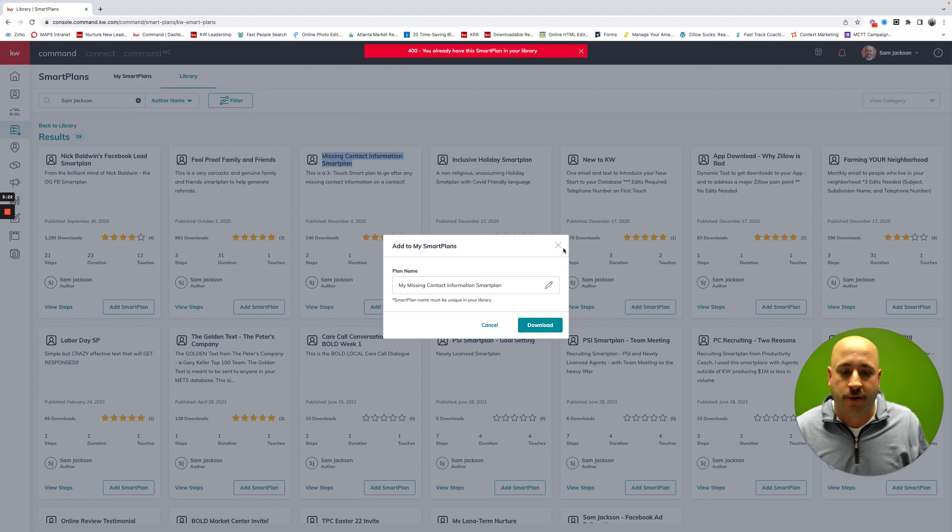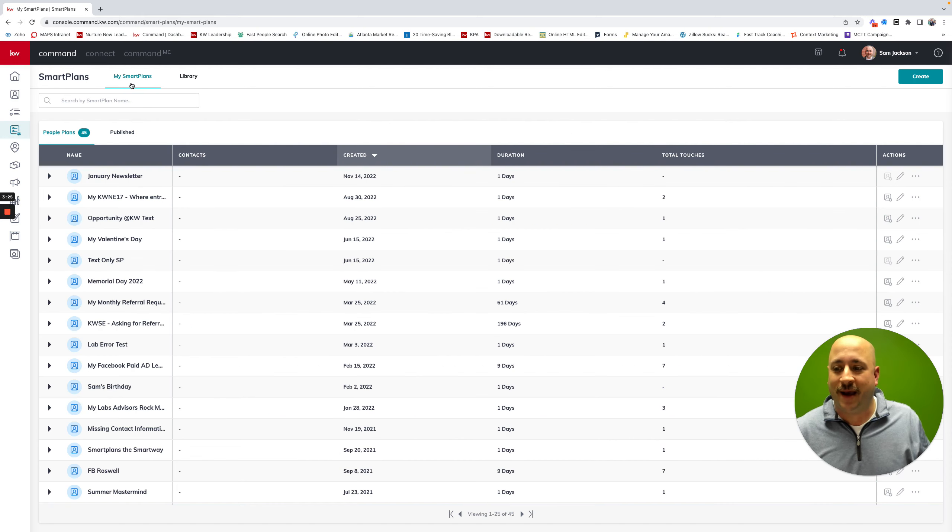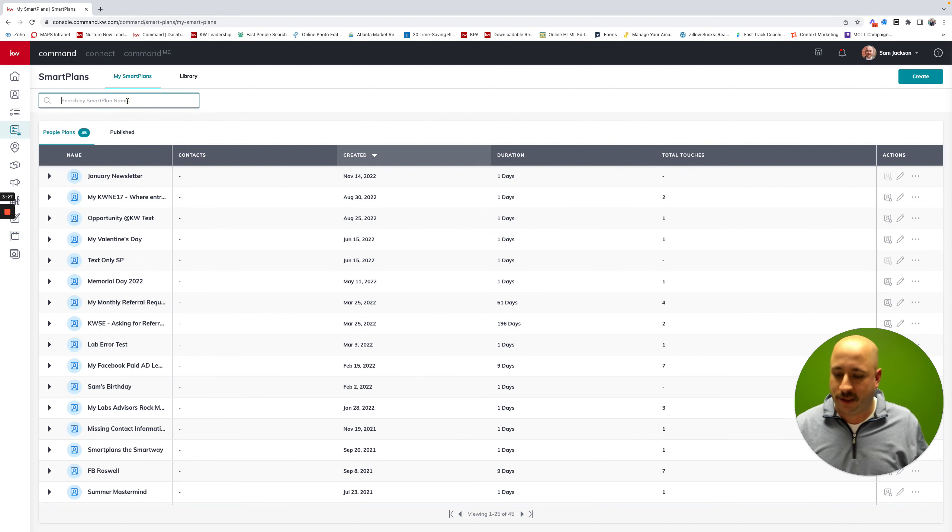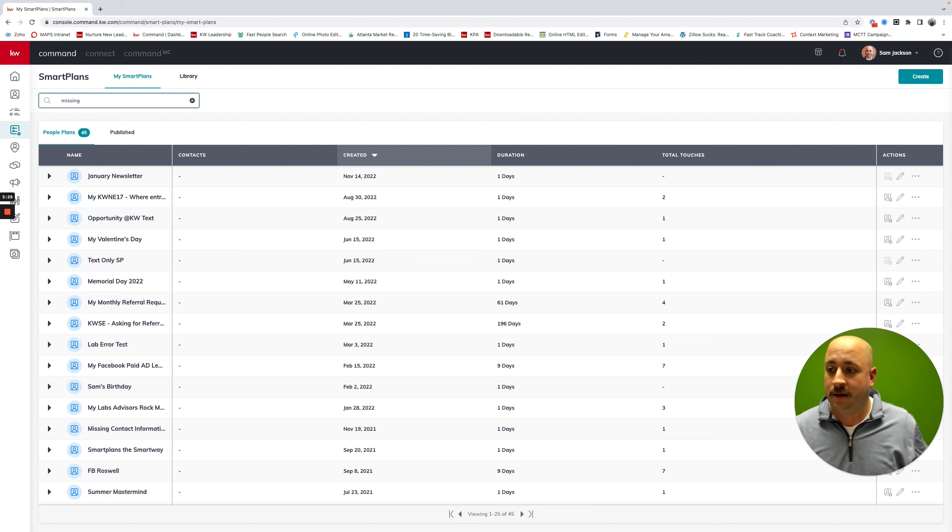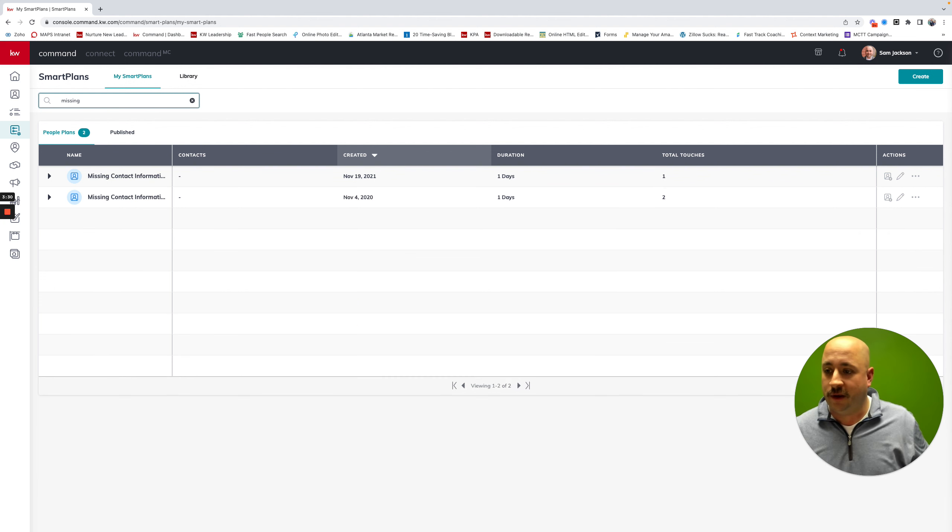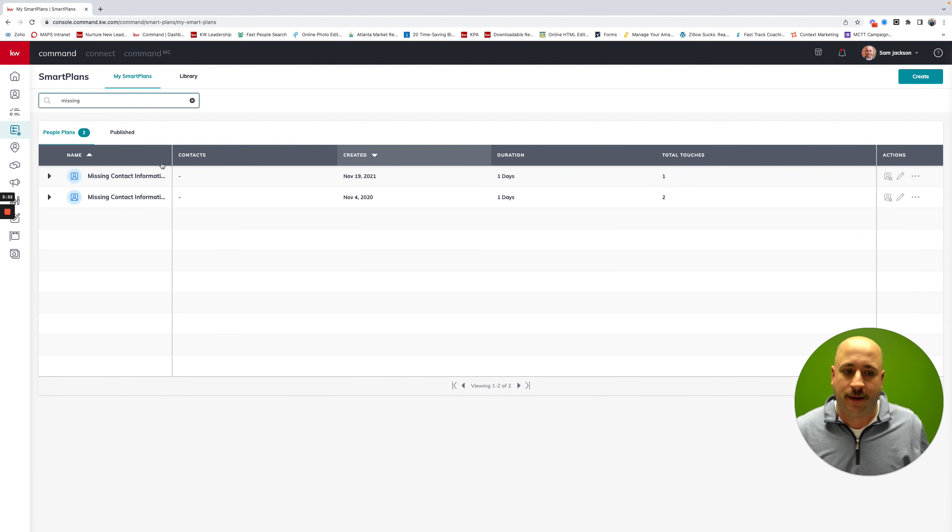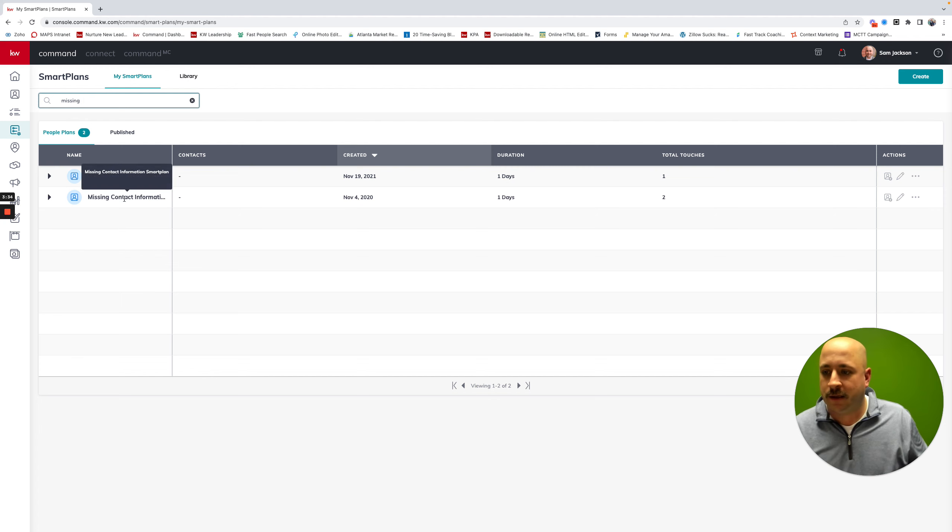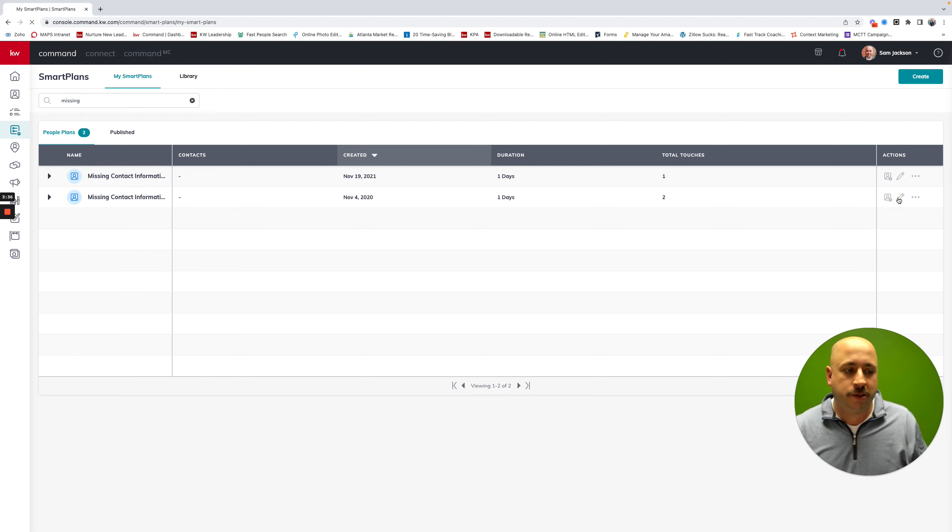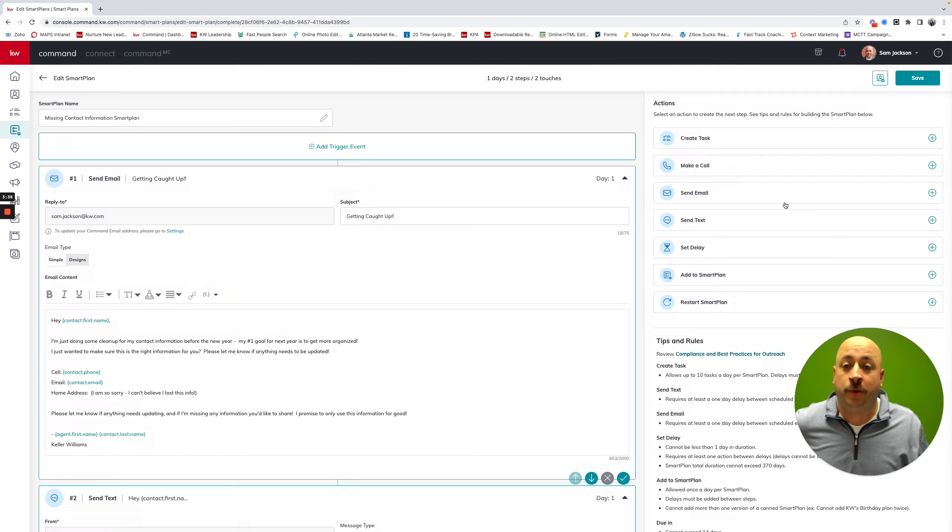I already have that one, so that's why I got that error. So if I go back to my smart plans now, I can search for missing contact. And for you, it should be right at the top of your screen. I'm going to click on edit. I'm going to show you what this one actually looks like. And this is what you're going to want to send to everybody in your database.